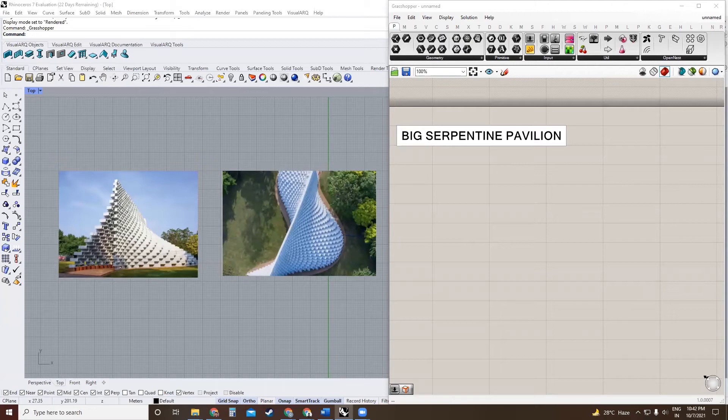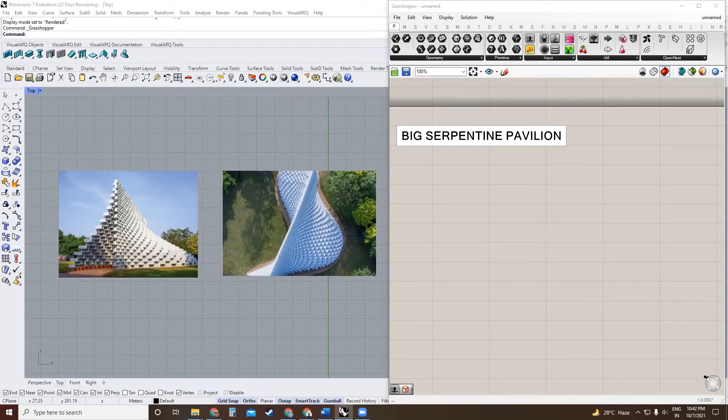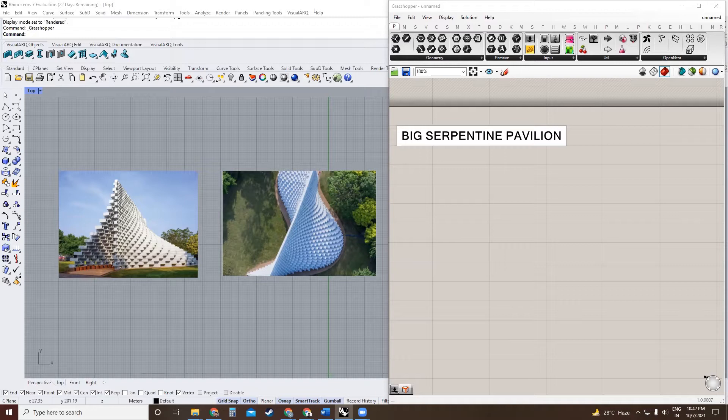In this tutorial, we'll be modeling Bjarke Ingels' Serpentine Pavilion. We'll be using GraphMapper to create the workflow in Grasshopper.